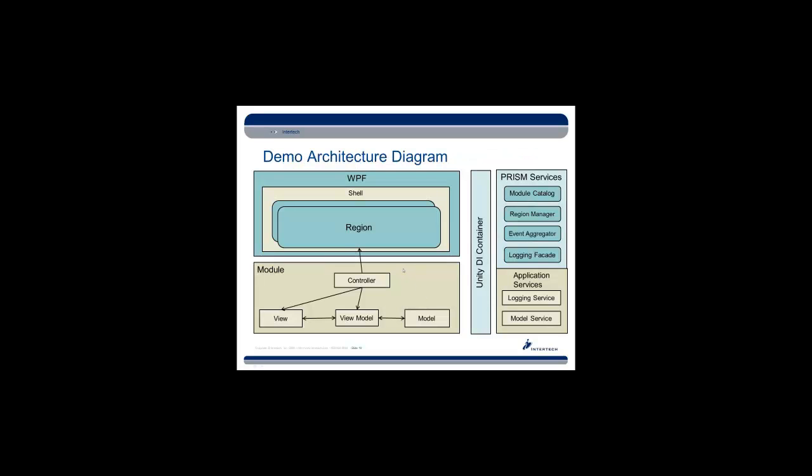So here is an example of the architecture of our demo that references the various concepts we've been talking about. Within our WPF project, we have a shell, which is the window. In that window, we're going to define one or more regions. Our application is going to reference a dependency injection container. In this case, it's Unity, and this is part of PRISM, which is going to keep track of all the various pieces of PRISM, all of the objects that it needs to control and their dependencies.